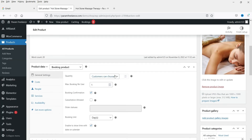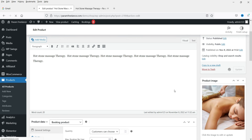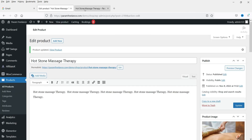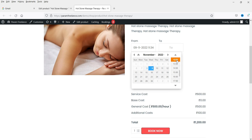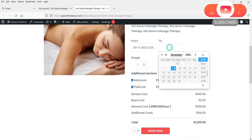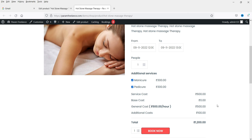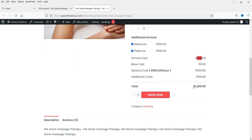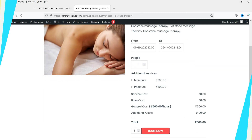There was an issue — the product needs to be set as hourly. After updating it and refreshing, selecting a one-hour slot (e.g., 12 PM to 1 PM) correctly shows: general cost 500 rupees, additional cost 100 rupees, two services for 600 rupees — total 1,200 rupees. If the two services are removed, the cost is 600 rupees. This is how customers can configure and price their booking.